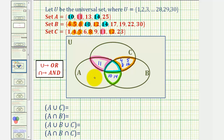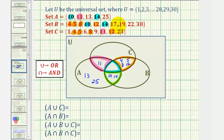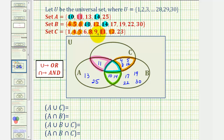Now we'll list the elements that are only in set A, only in set B, and only in set C. Looking at set A, thirteen and twenty-five would only be in A. Looking at set B, elements seventeen, nineteen, twenty-two, and thirty would only be in B. Looking at set C, the elements one, six, nine, and twenty-three are only in set C.